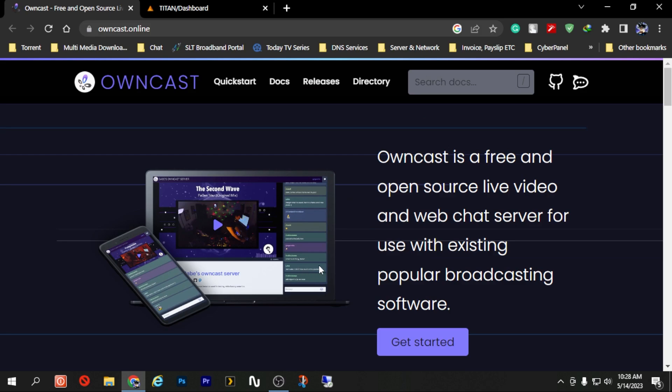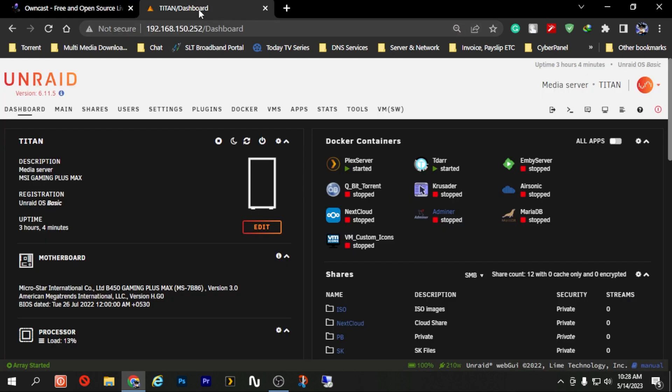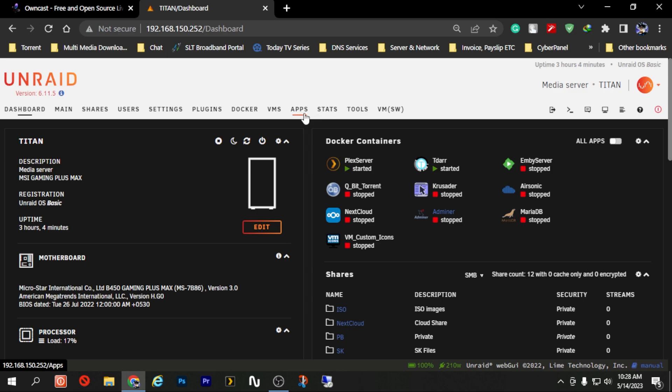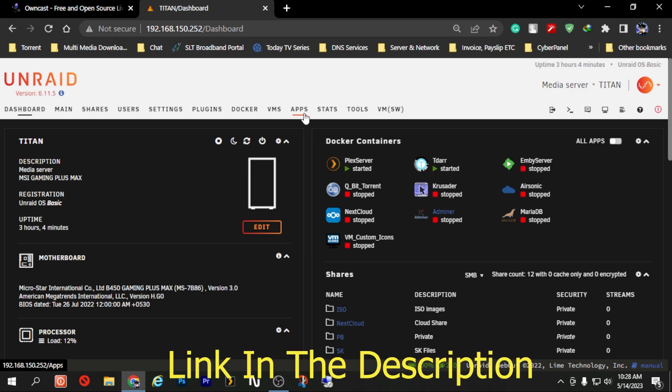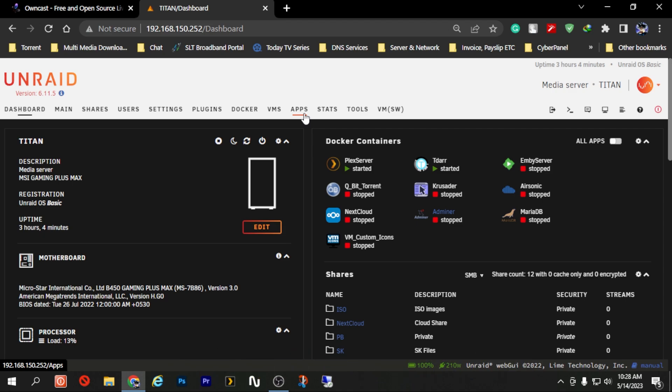Now that the introduction to what is Owncast is done, let's begin the installation of Owncast on our own Android server. To begin installation we will first have to log into our Android page or the Android dashboard and you will have to find the Community Apps tab which is mentioned here. If you already haven't got the Community Apps tab I will have a link in the description explaining how to get it.